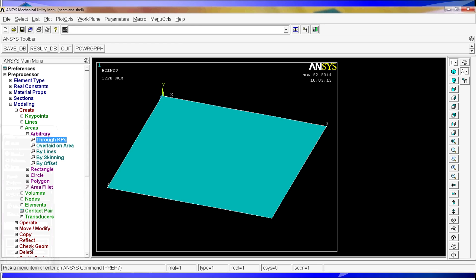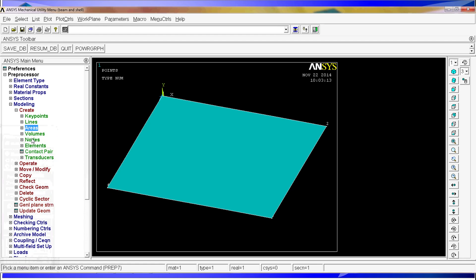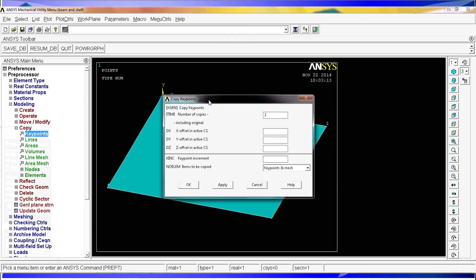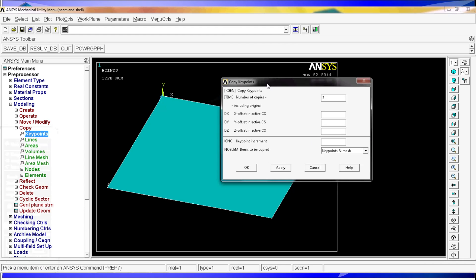Once we have done that, we could create the key points for the legs, but I am going to show you an easier trick. We are going to go to copy, key points. We are going to select each one of these key points and we are going to hit OK.